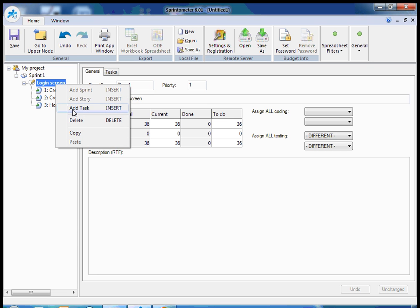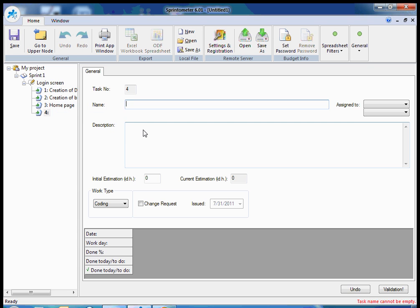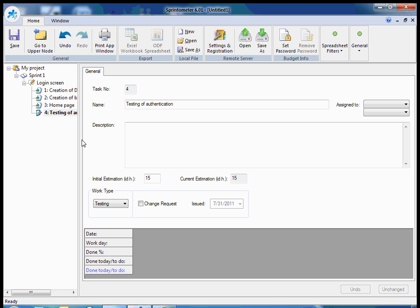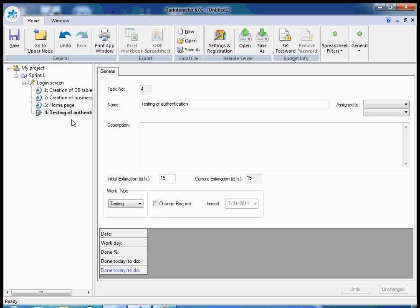And finally, one more task for testers, because I assume my Agile team has a tester. So I will call it testing of authentication. Estimation will be 15 ideal hours and I should set work type testing for it. So now I have defined a simple user story for my sprint.